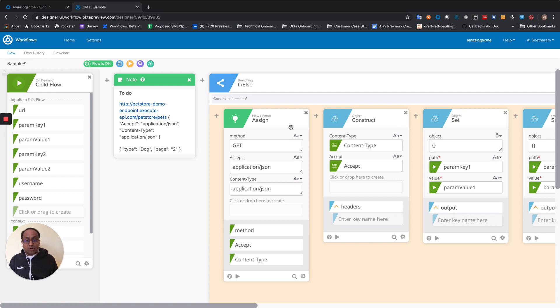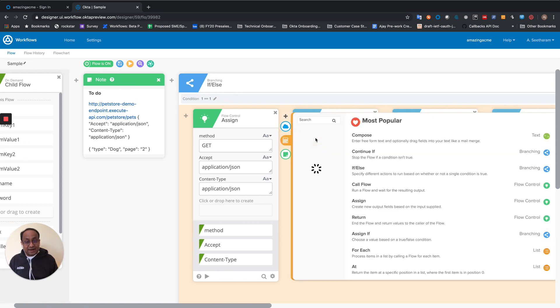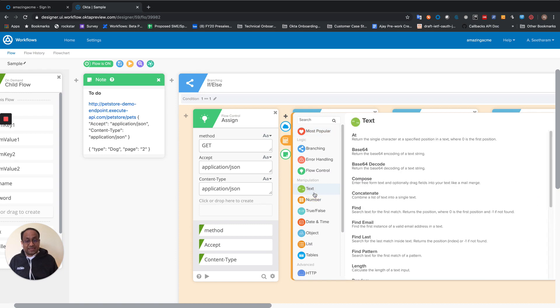I'm going to add a text concatenate card so that I can concatenate username, colon, password. And then I'll add another card to base64 encode it.